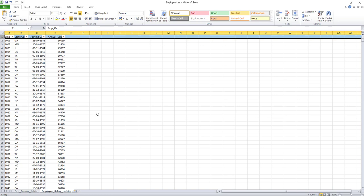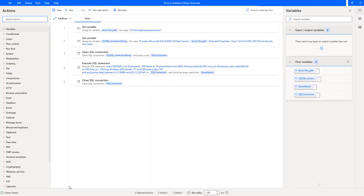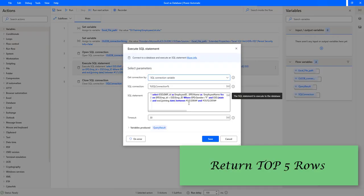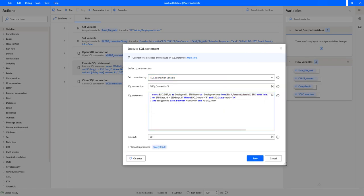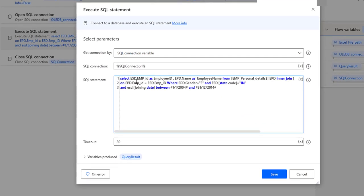Let me go back to my desktop flow. I'm going to make changes in my 'Execute SQL Statement' action — let's double-click on that. As a first step, I need to retrieve top records. I'll write the query as: SELECT TOP 5.